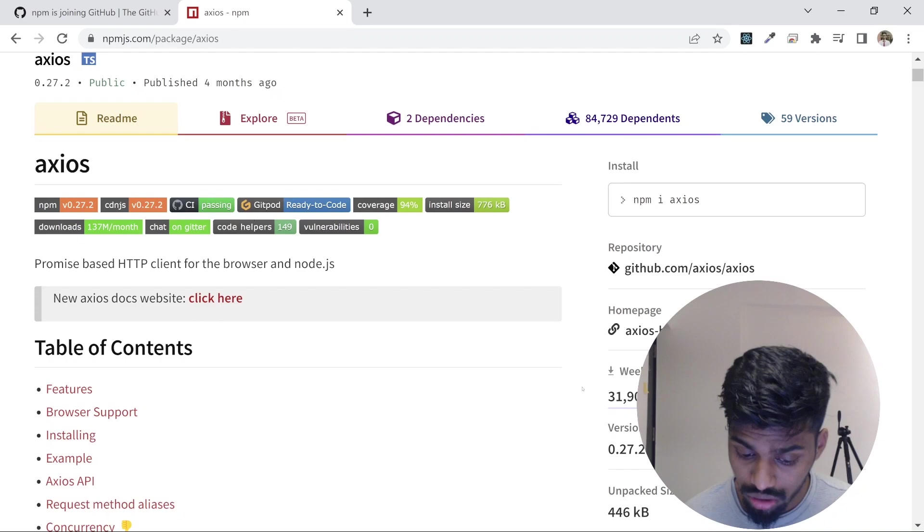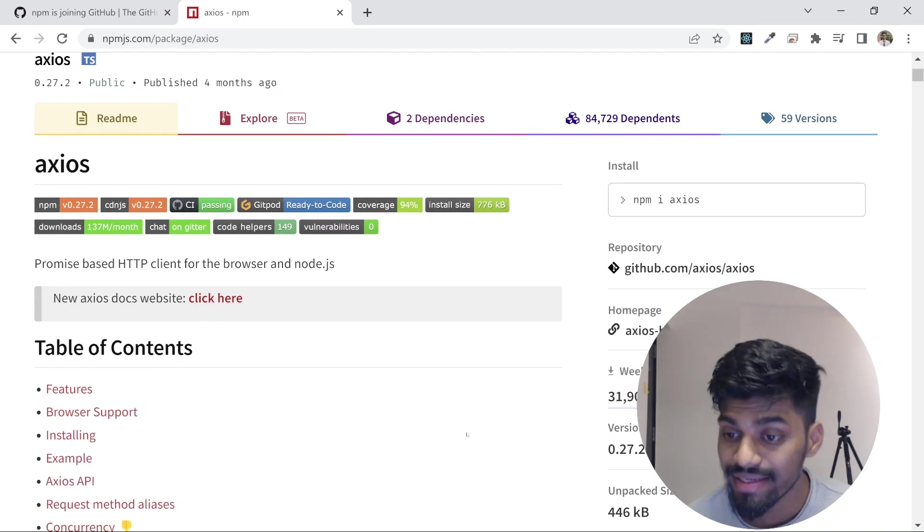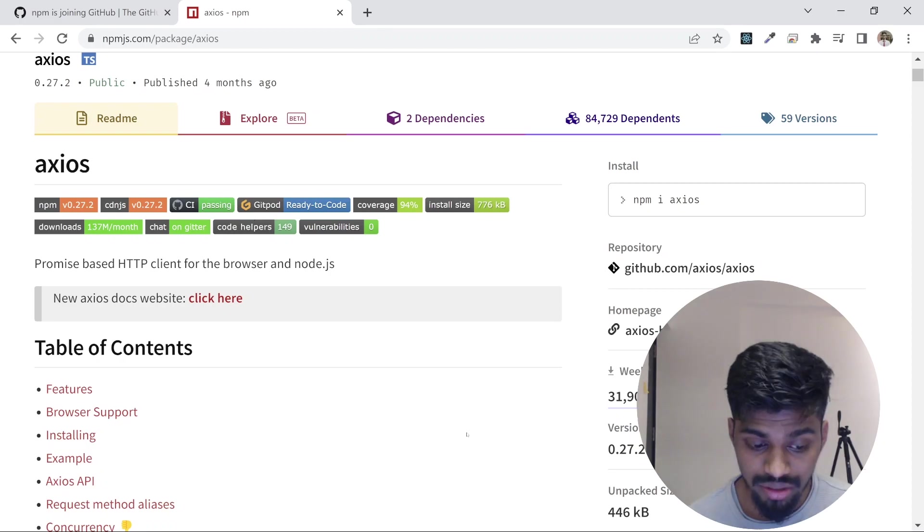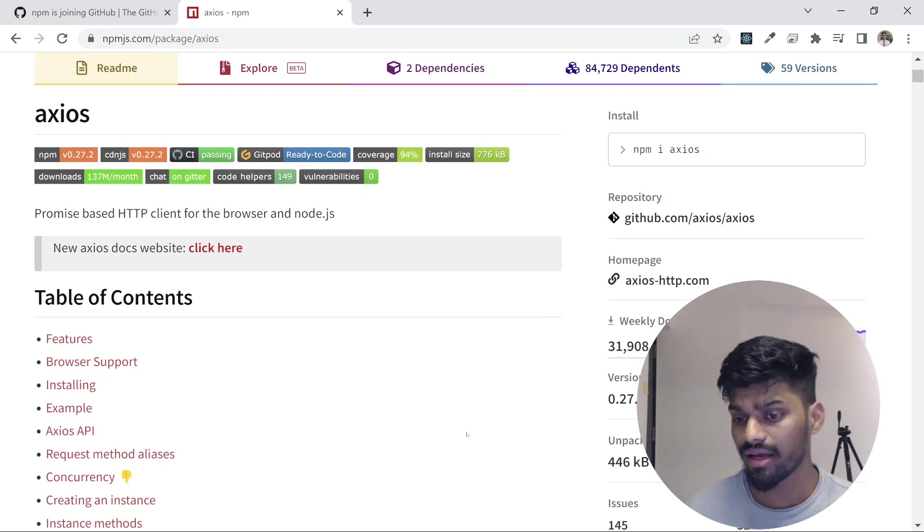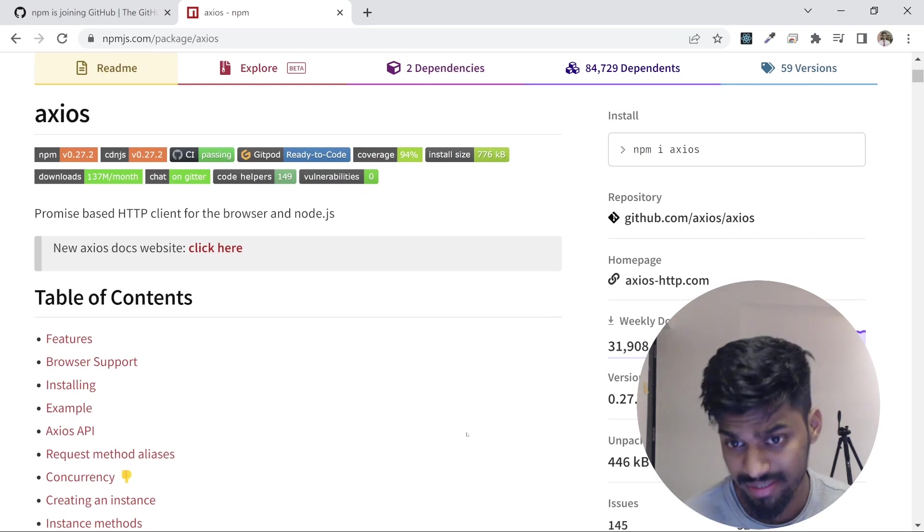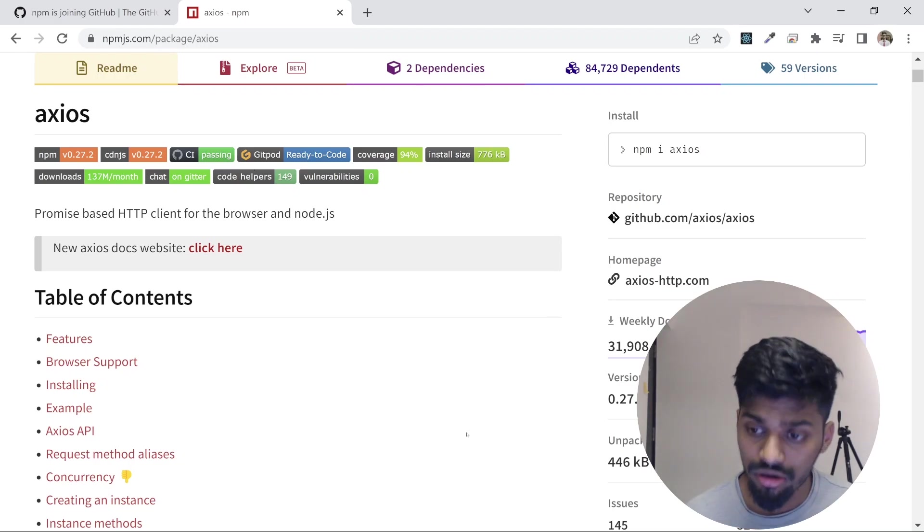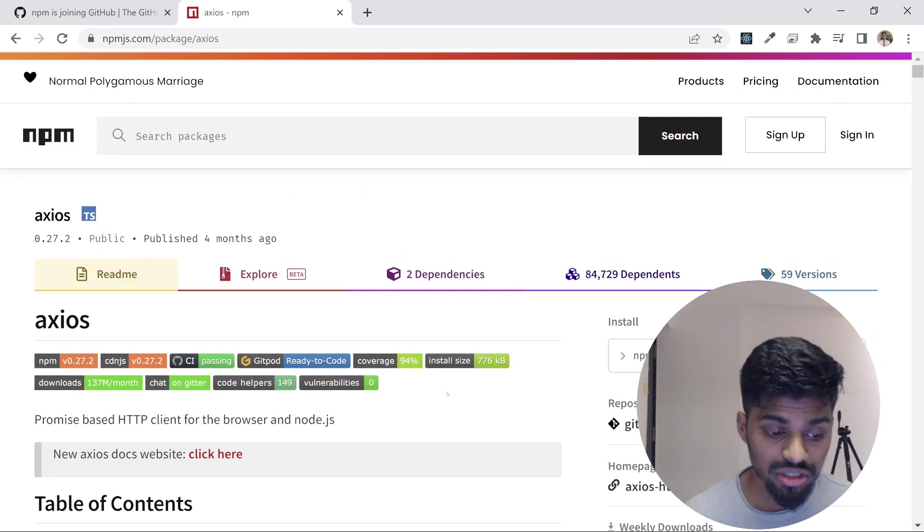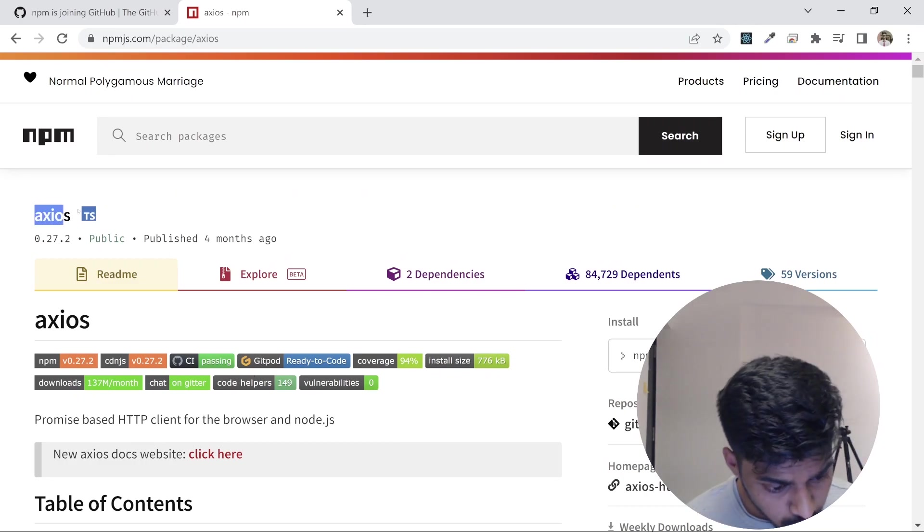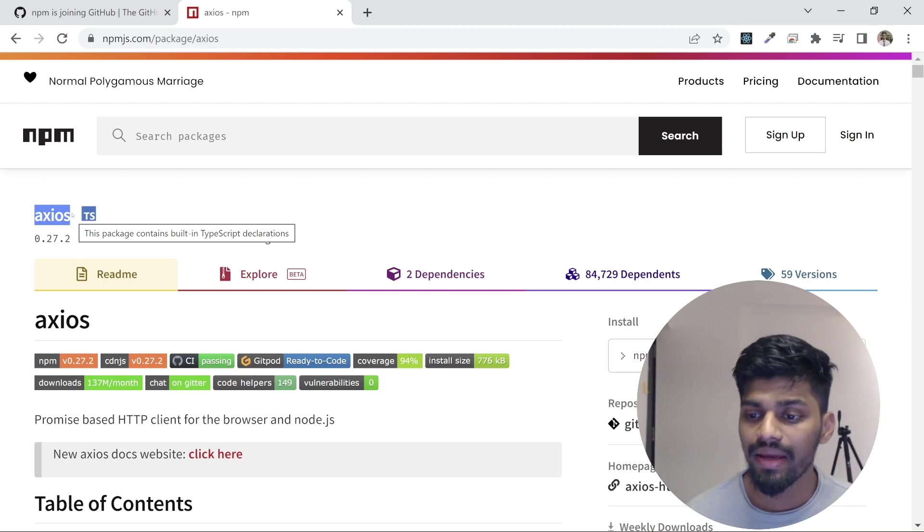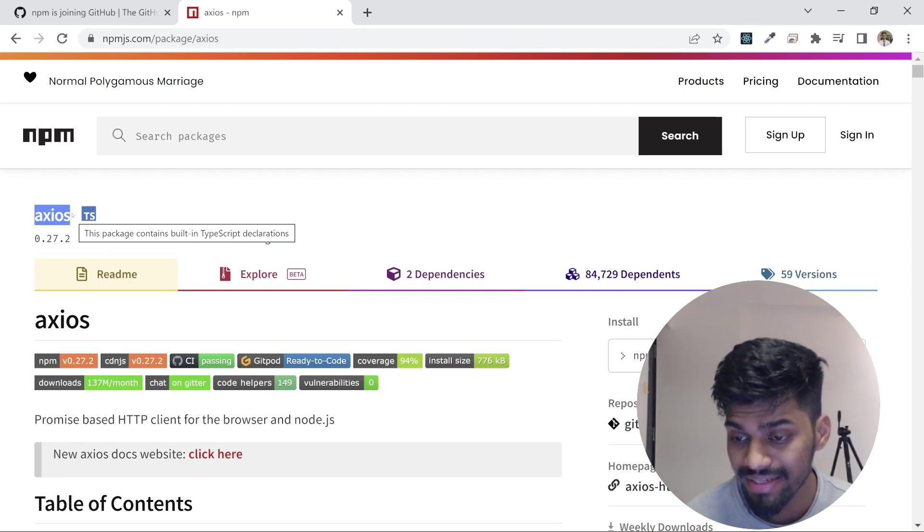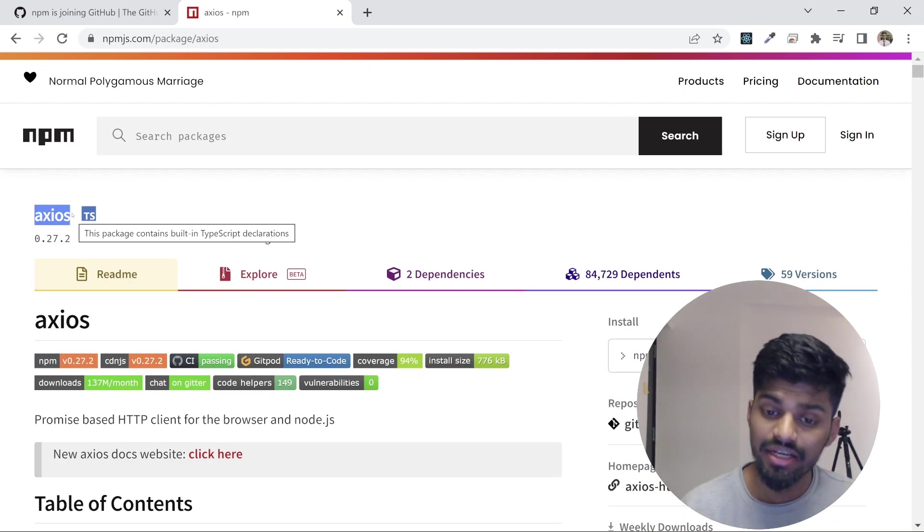Next, you can also see the downloads happening weekly or calculated monthly for this library. One way to evaluate if you're consuming a library is to see these downloads—people are using it, it's well maintained, bugs are fixed, security fixes happen. There are a lot of people consuming this library. This is the npm site, and there are 1.3 million packages hosted on npm. Developers publish and consume packages every day.